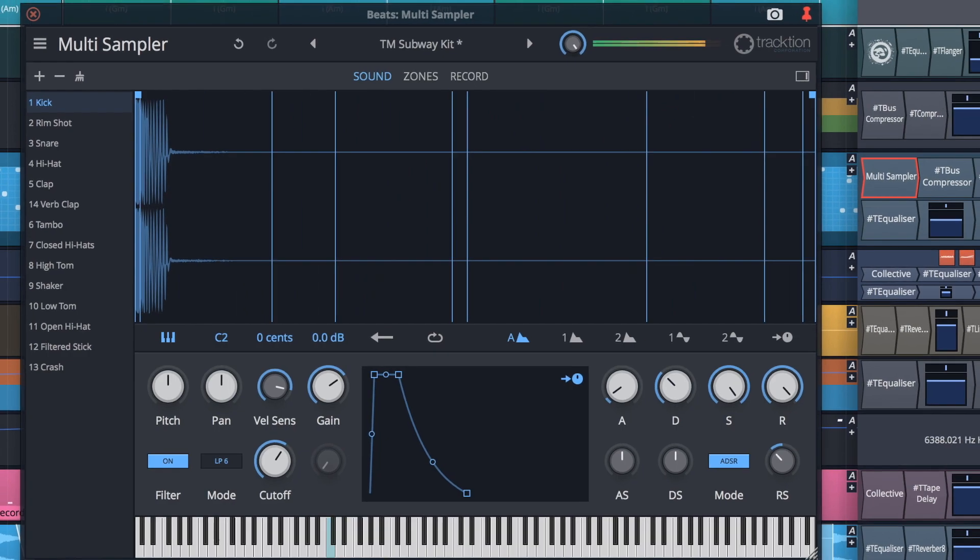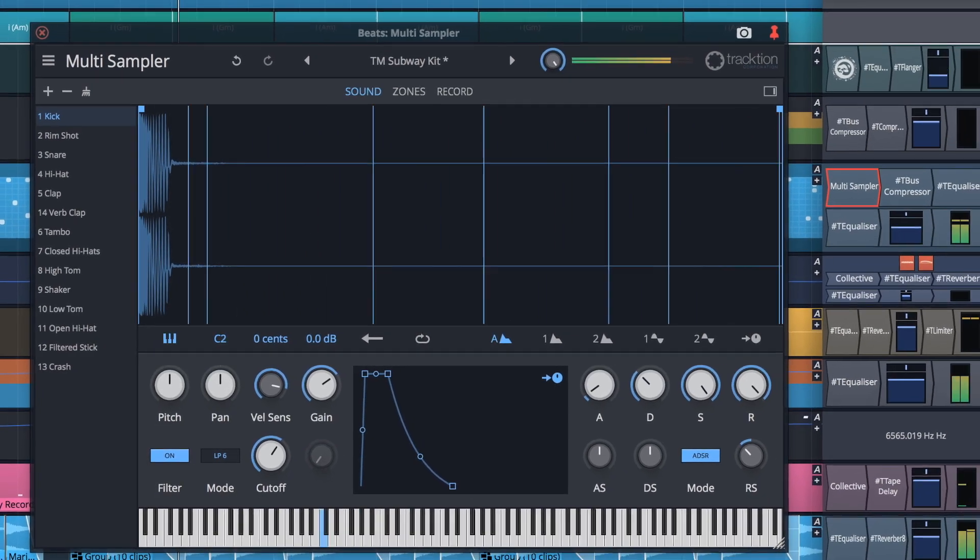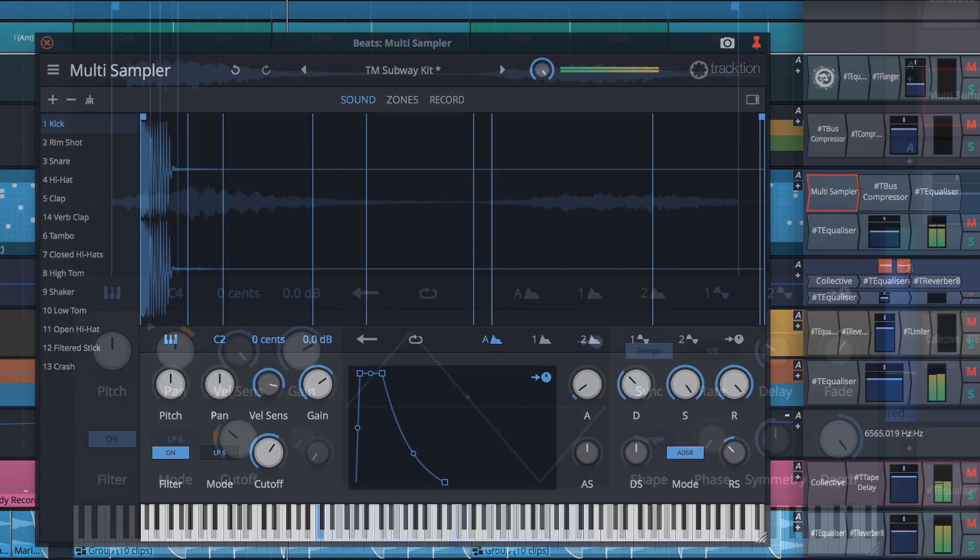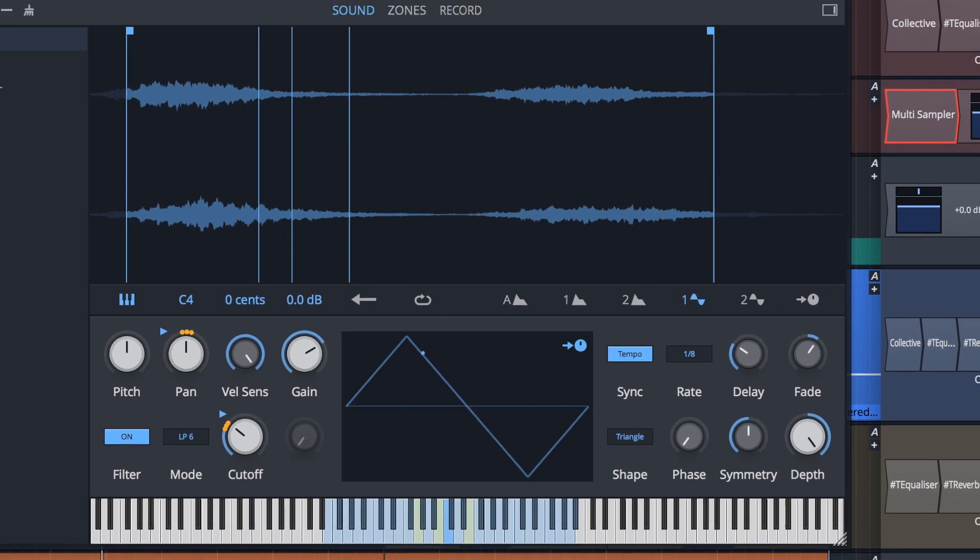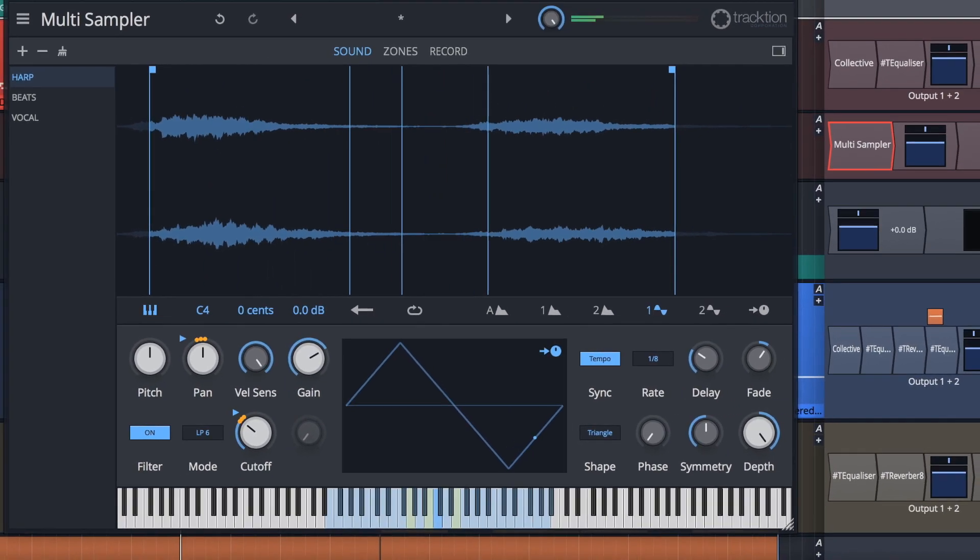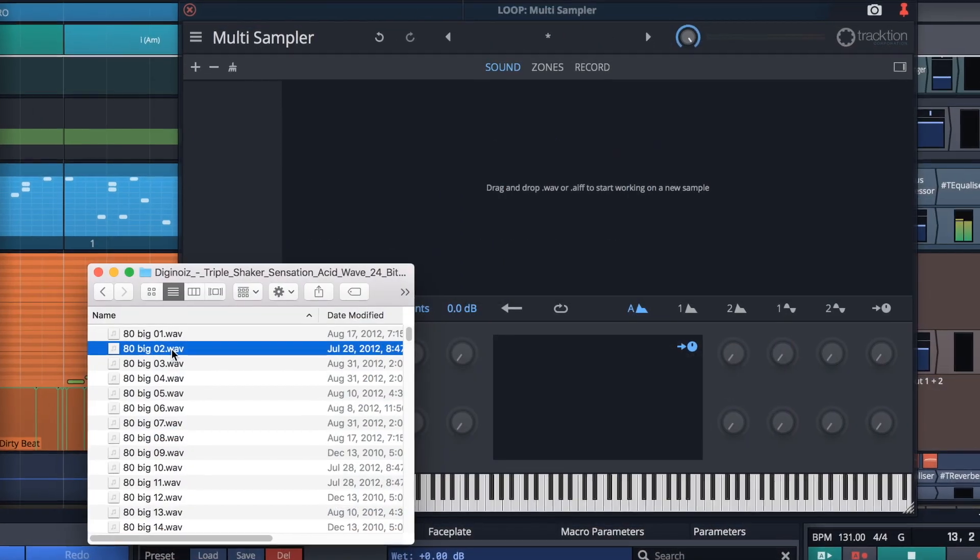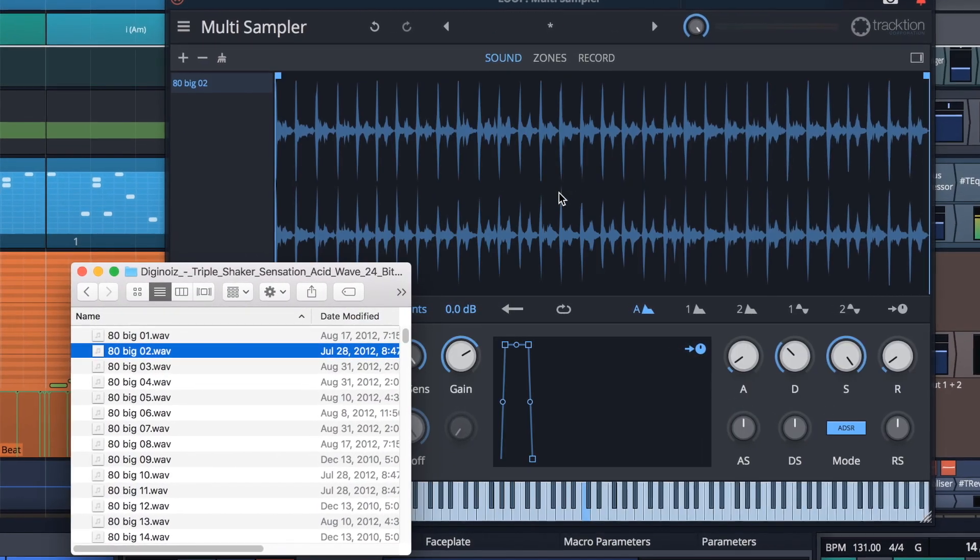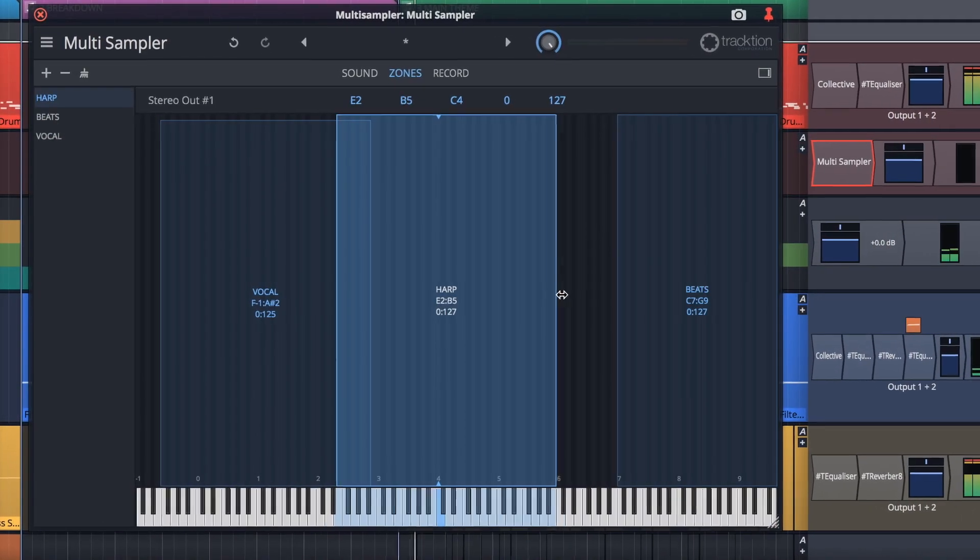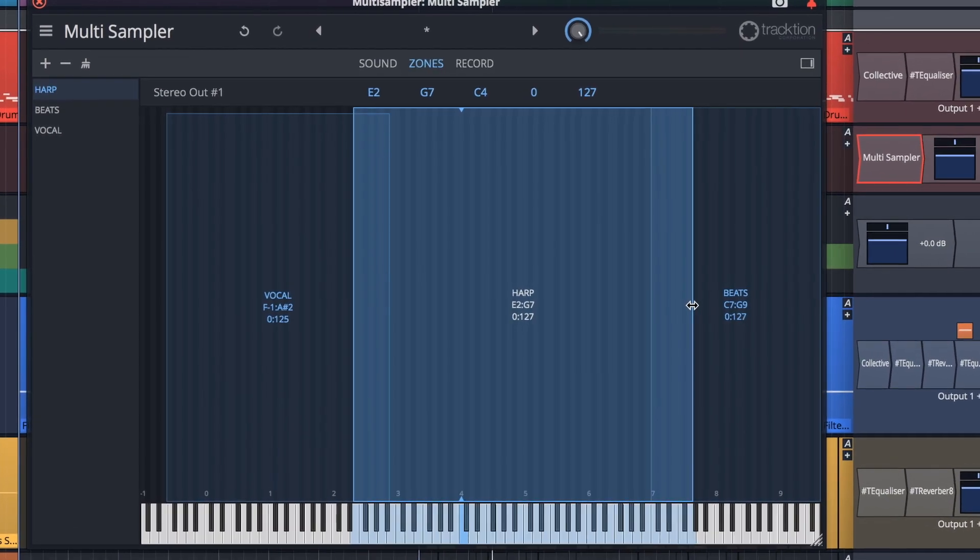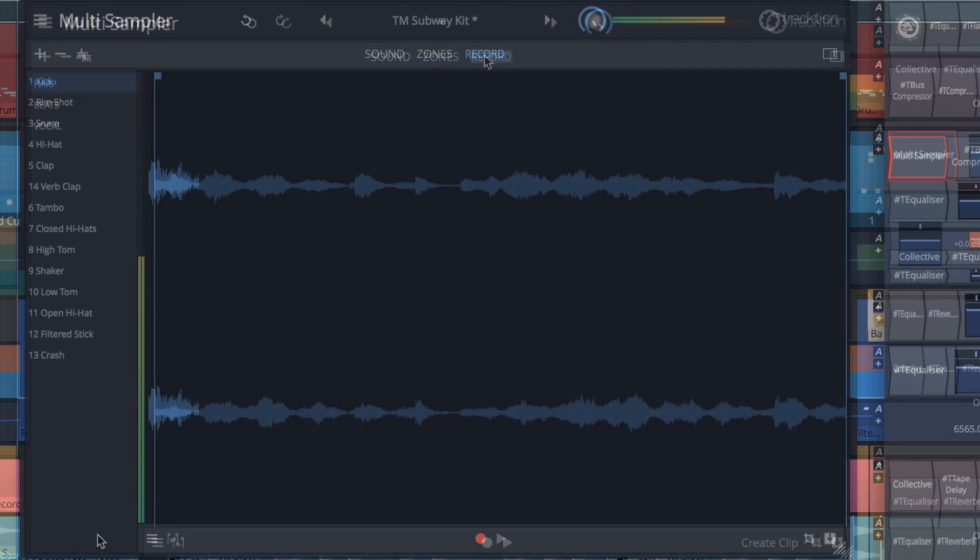While sampling technology has been around for a long time, Waveform's multi-sampler takes the art to a new level with a full complement of contemporary features. The real innovation is in the workflow, allowing you to pull content into the sampler and push it out more efficiently and creatively than ever before.